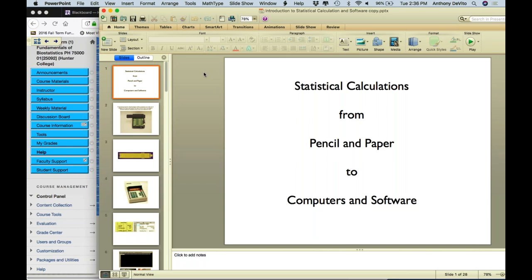Okay, I think for the most part we're back. I'm going to pass around an attendance sheet — please make sure you sign it before you leave today. So let me pick up where we left off, except now from the perspective of a lab. In the lab, we're going to take advantage of software programs that help us do statistical calculations, display data, and summarize and organize data.